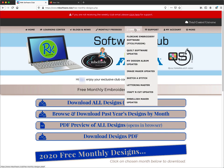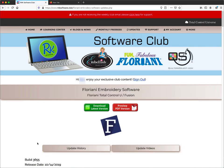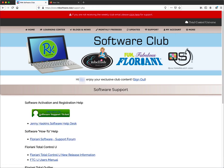You also have the Updates section where you can look at different updates including the current build. It has information to download the latest version and a PDF file showing the features released, plus update videos you can scroll through. And there's Support — if you want a software support help desk ticket, got a new computer, or reformatted and need another activation, just click the link to submit a software support ticket. There's a lot of information in the club and it's a great resource.